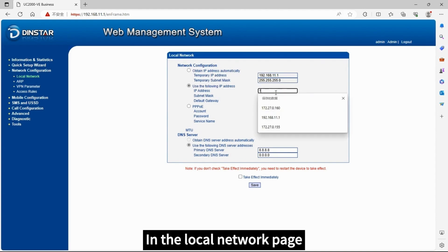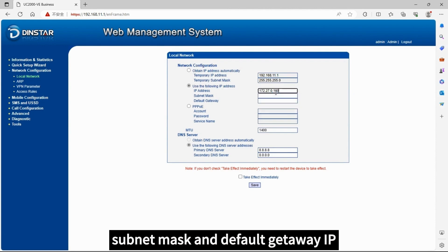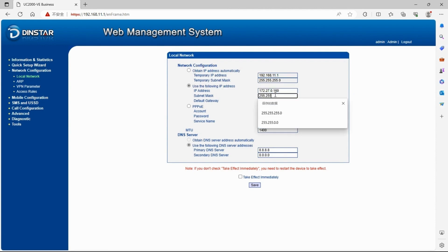In the local network page, fill in the target IP address, subnet mask, and default gateway IP.